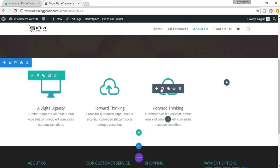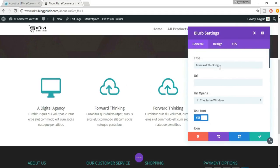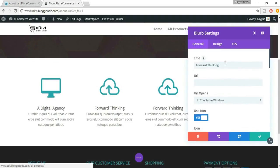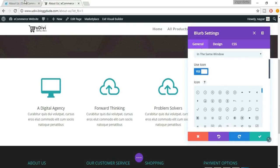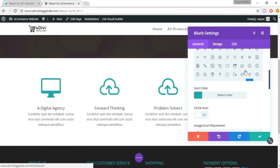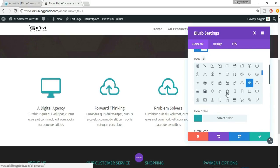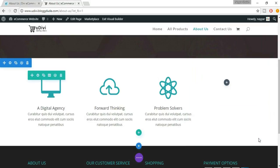Again copy this and drag it over here. Click on the gear icon to make changes. This time it is 'Problem Solvers' — the title is Problem Solvers. The icon is a gear icon, so let's search for the gear icon and place it. Click on Save Changes.